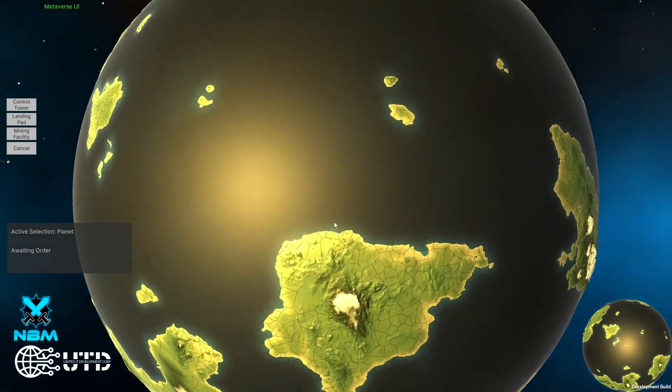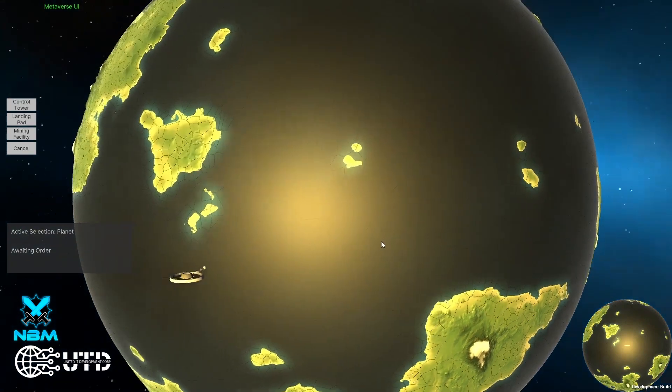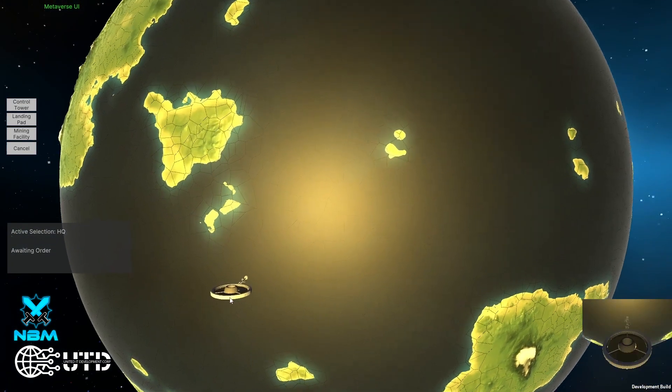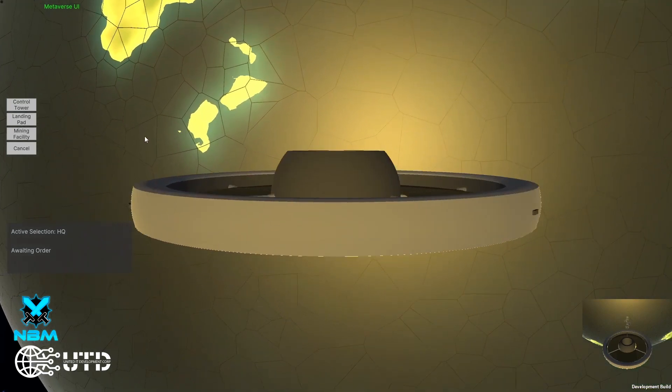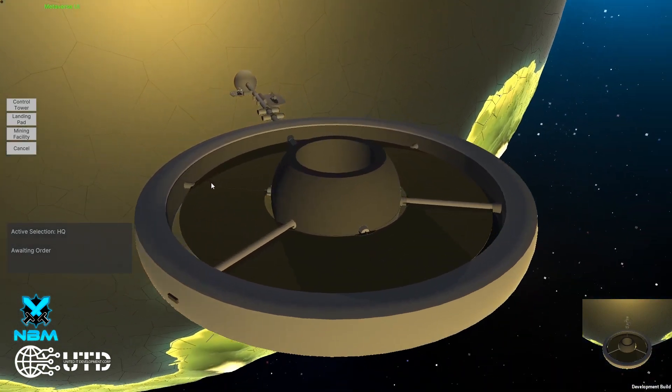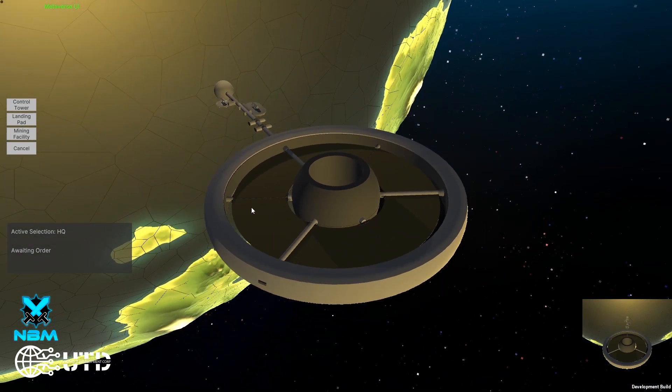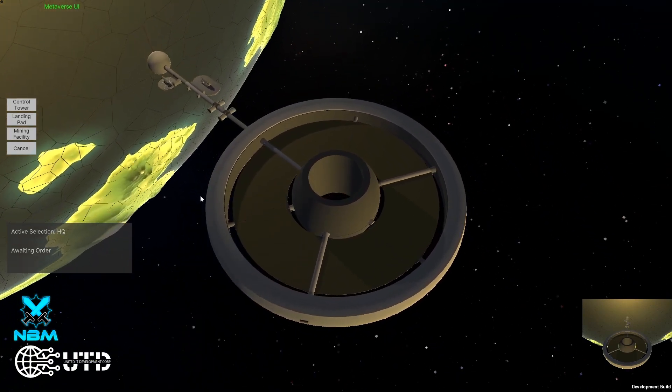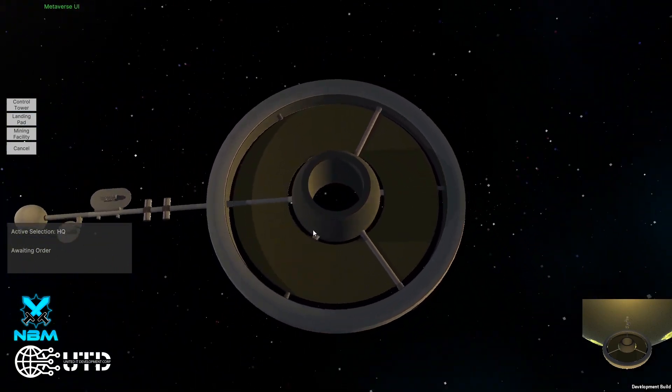For now, the game is in prototype stage, so everything you see here is basically our playground to test out ideas, gameplay and so on. The visuals are not what we will see in the real game, but they can give you a hint of how it will work out.